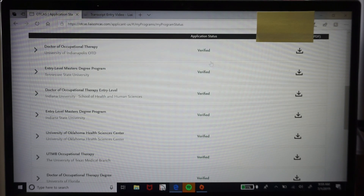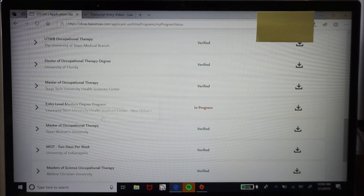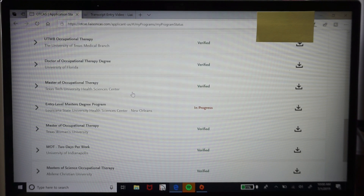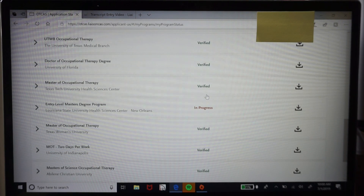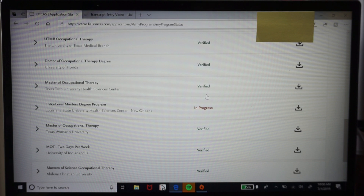A question that always comes up is about verified status. Some programs will want you verified by the application deadline, while others only require that you submit by the deadline. For example, if the deadline is October 1st, you'd need to have the verified status by October 1st. That process took me about one to two weeks, but OTCAS suggests giving yourself more time because of the high volume of applications going in.